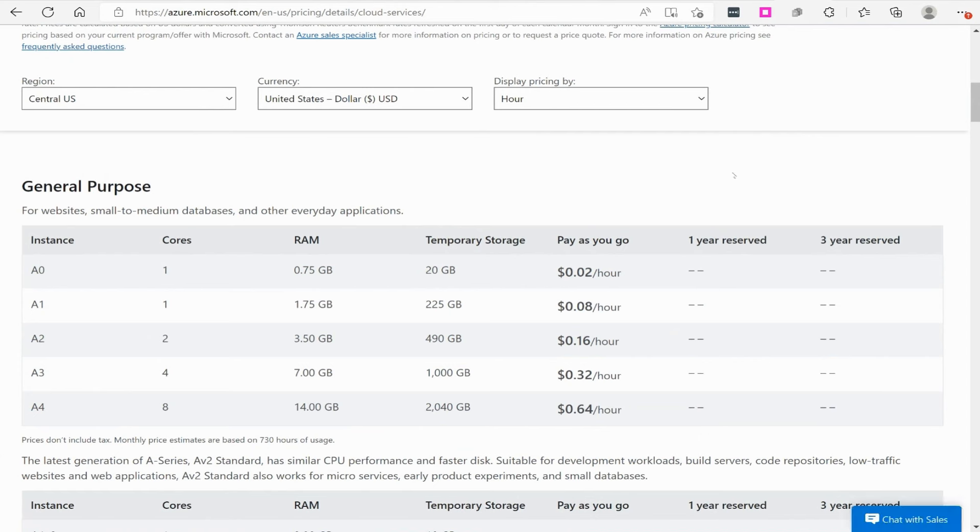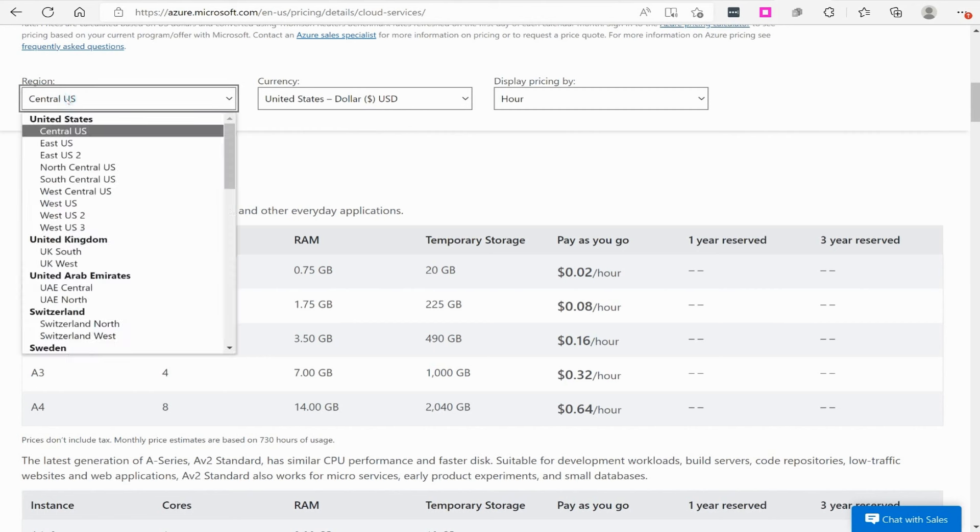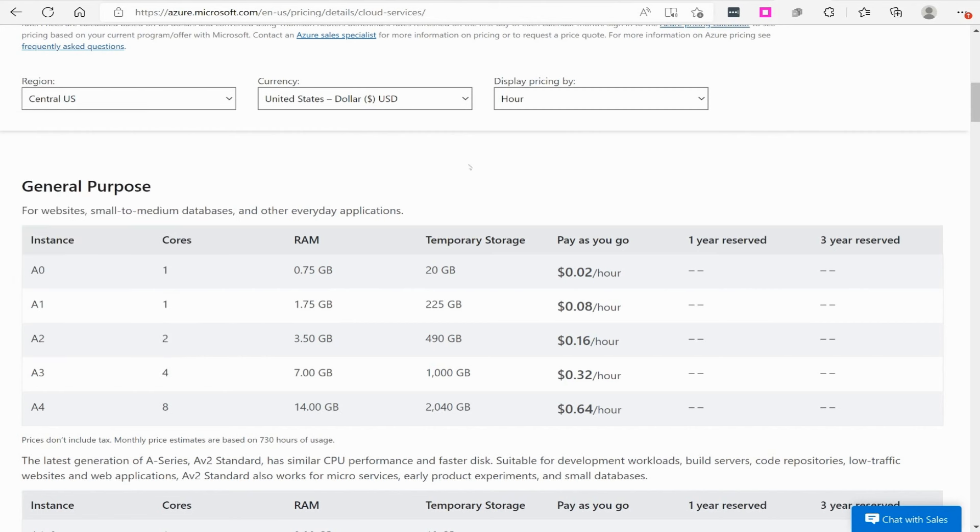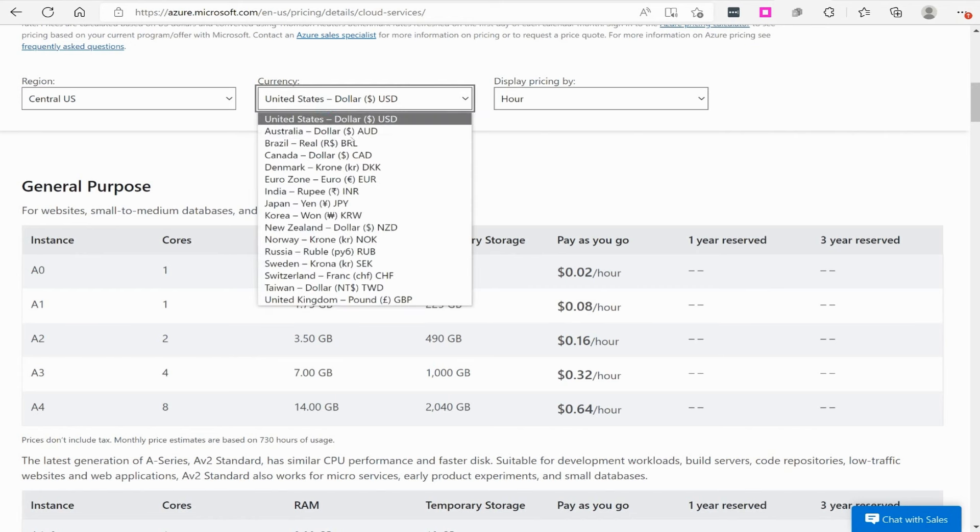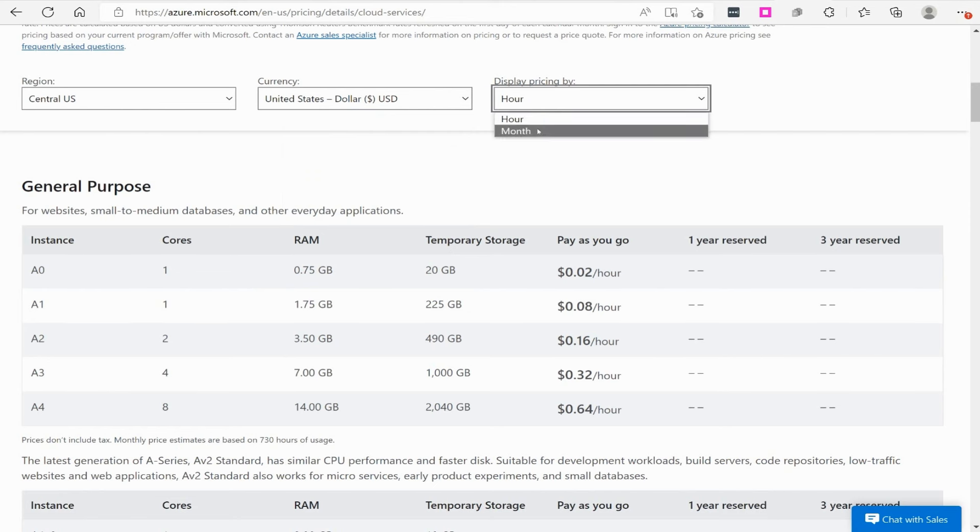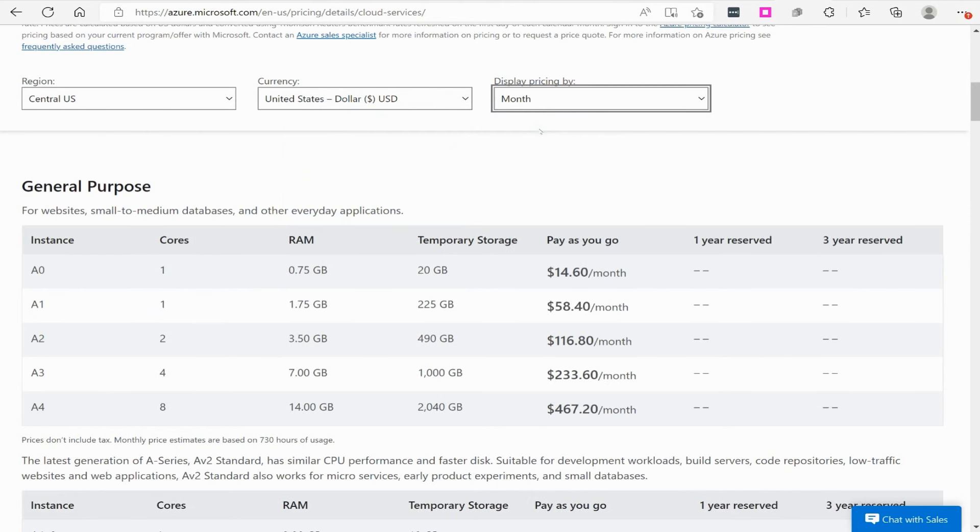So the first thing to understand when it comes to cloud pricing is the region of the world where this service is going to be managed in a Microsoft data center will affect the price. In this case, I'm looking at Central U.S., but you could drop this down and select the region that it's looking at. The next thing would be the currency, so you can select the currency, and then you can also look whether or not you're looking at this from an hourly perspective or a monthly perspective.